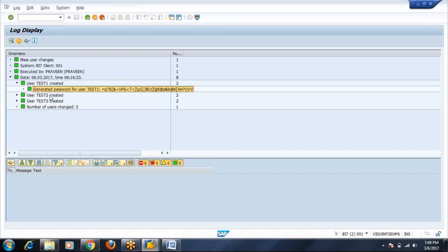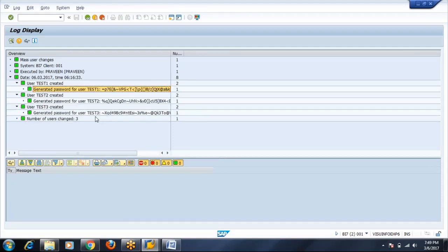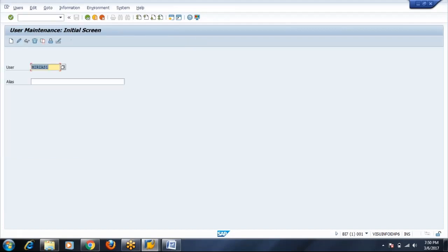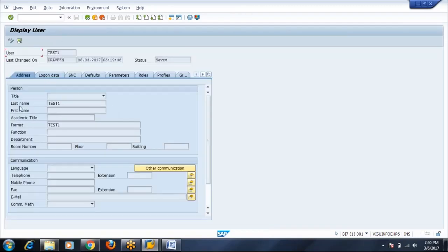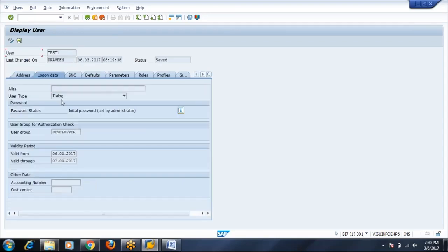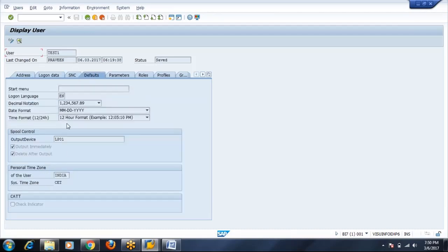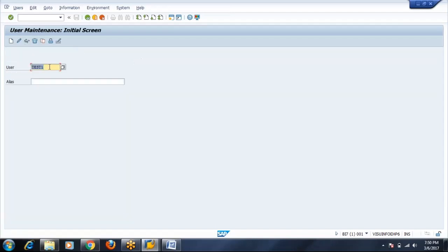Now let us go and check the ID one by one, what all has been created. Test one, display. See the last name has been filled as test one, the ID itself. Then log on data, dialogue, developer, validity one day. Defaults will be same as whatever we have given. Role will be also same for all the three users, no change.